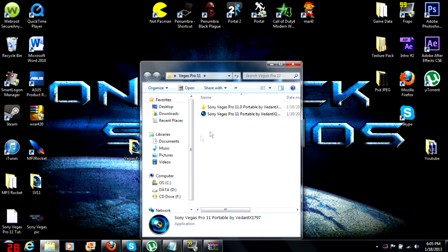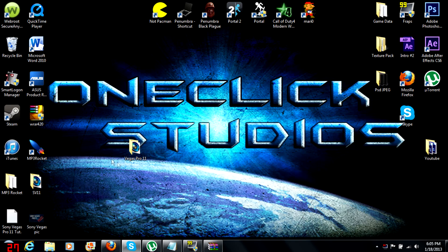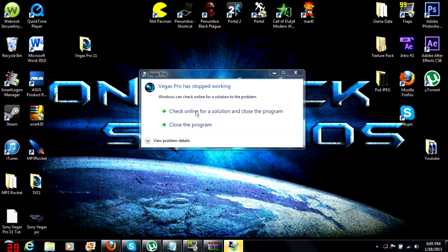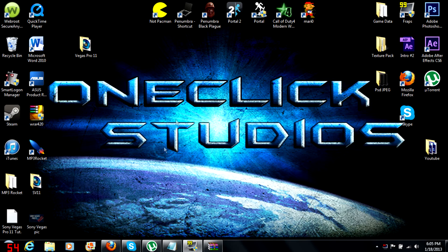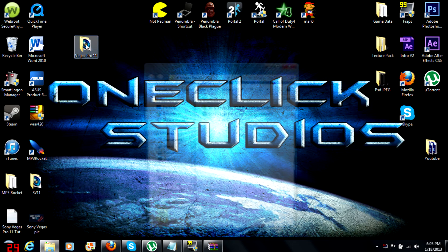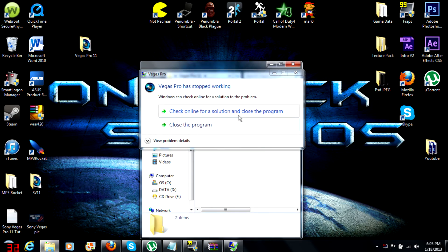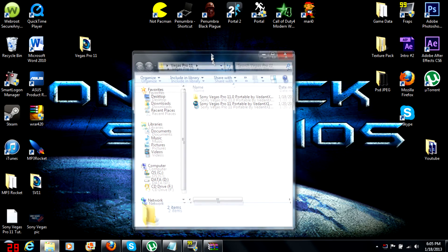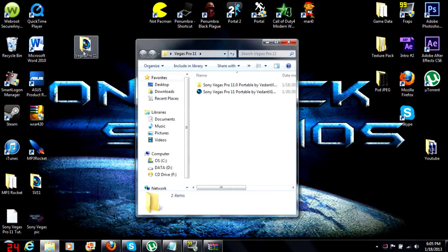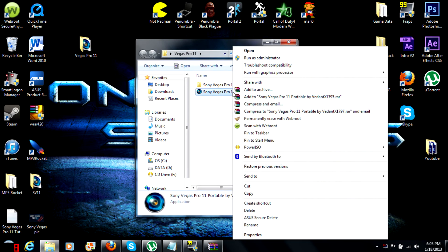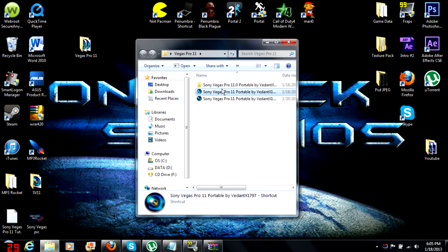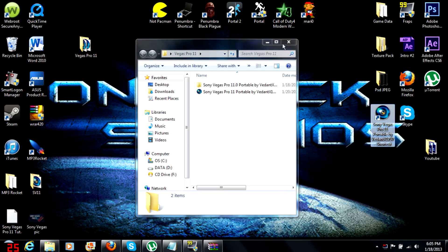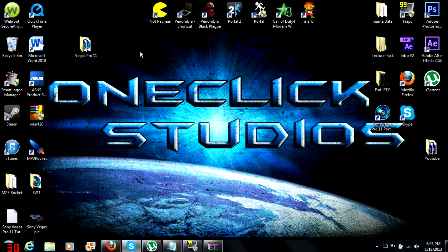You got that Vegas Pro folder right here. What you want to do is just go ahead and open it up, click it, right click, create shortcut, drag it to the desktop. There you go, you got your Vegas Pro 11 for free.